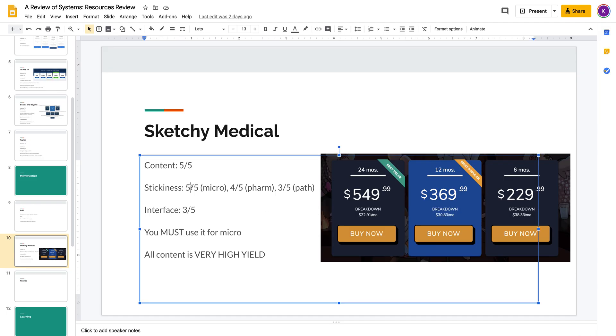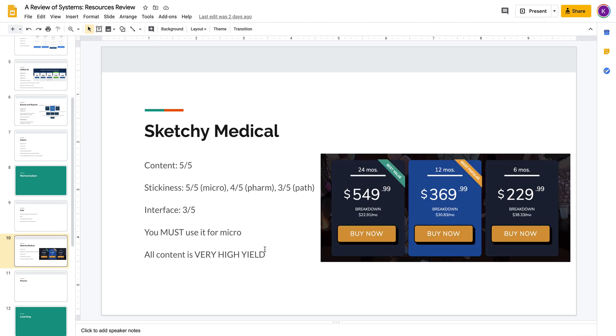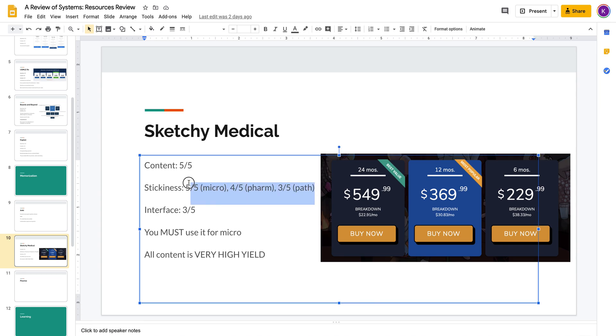They cover three different topics: microbiology, pharmacology, and pathology. And I like to look at these three as three distinct products.